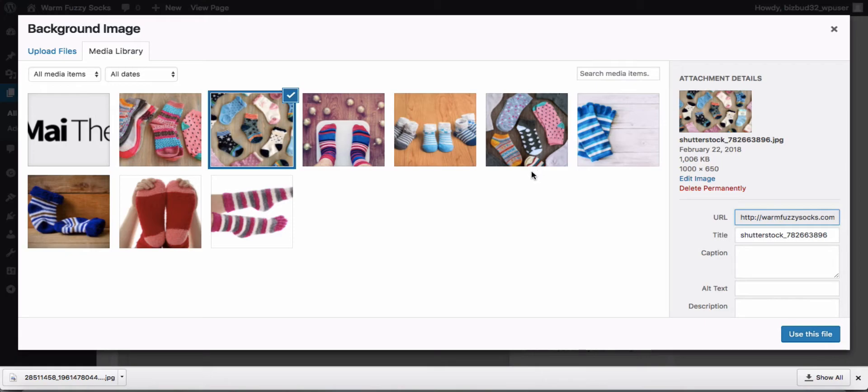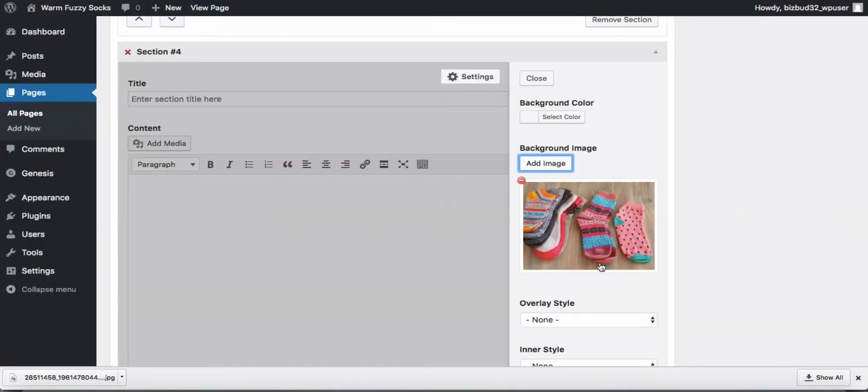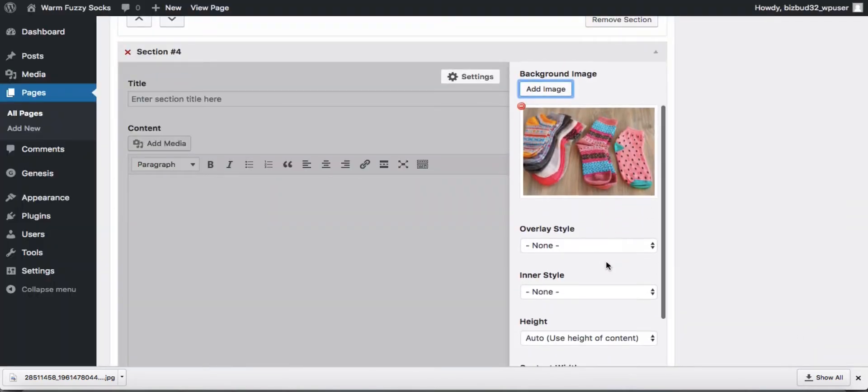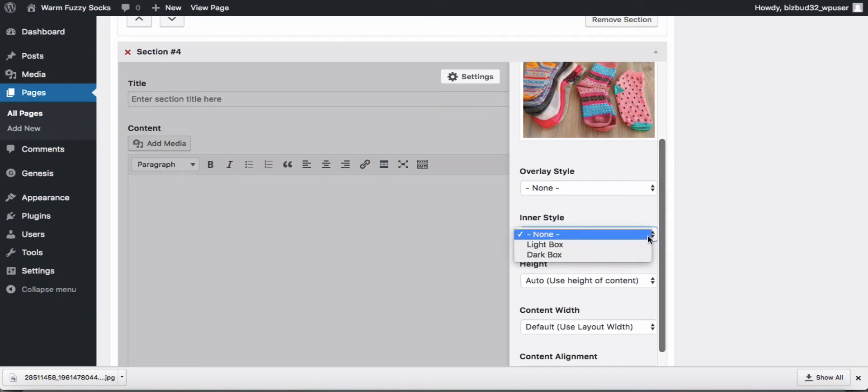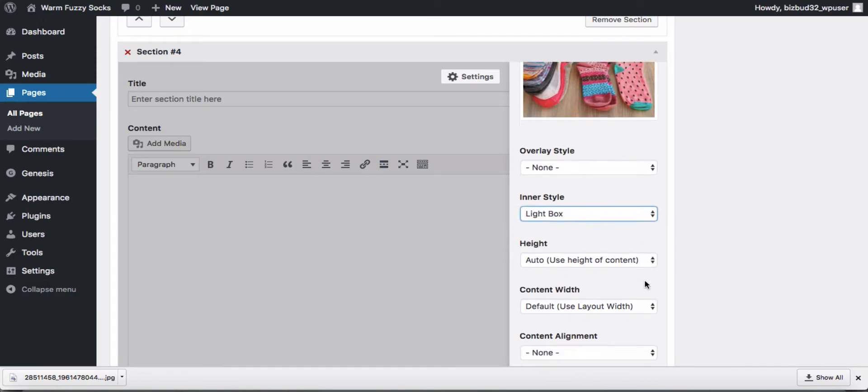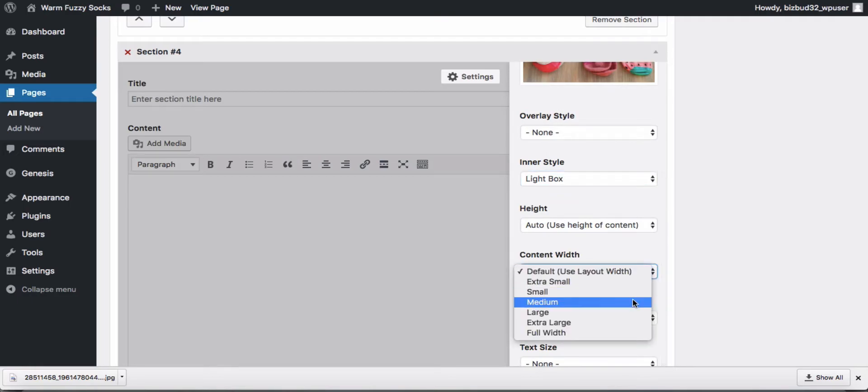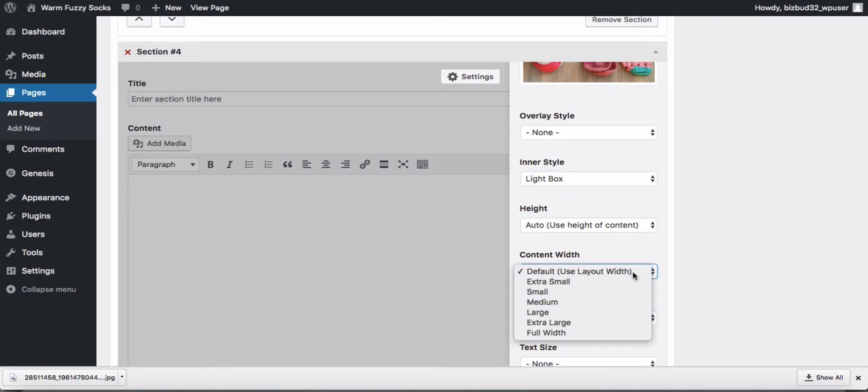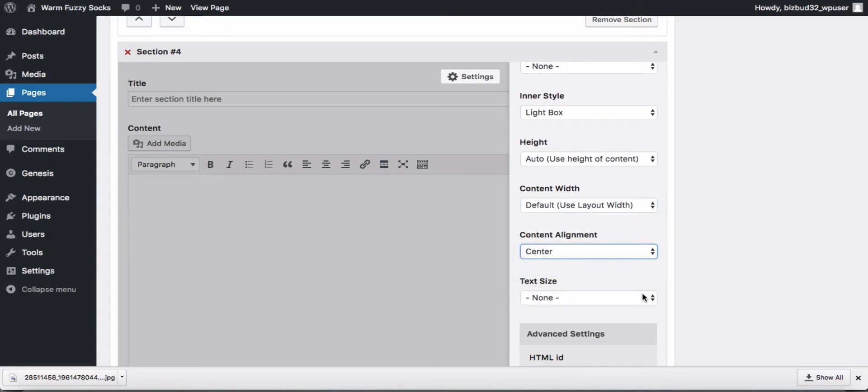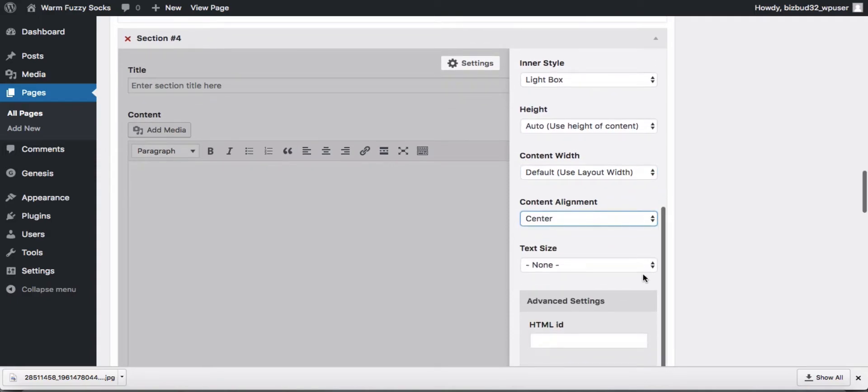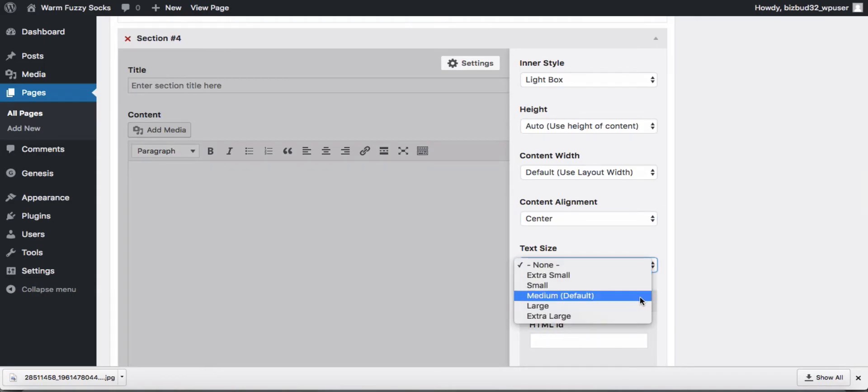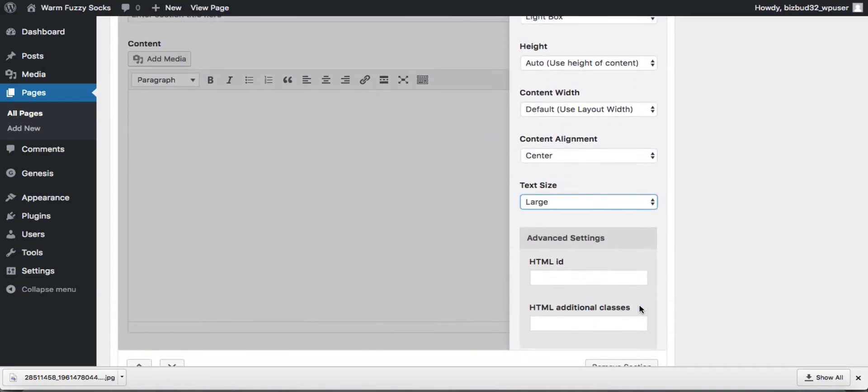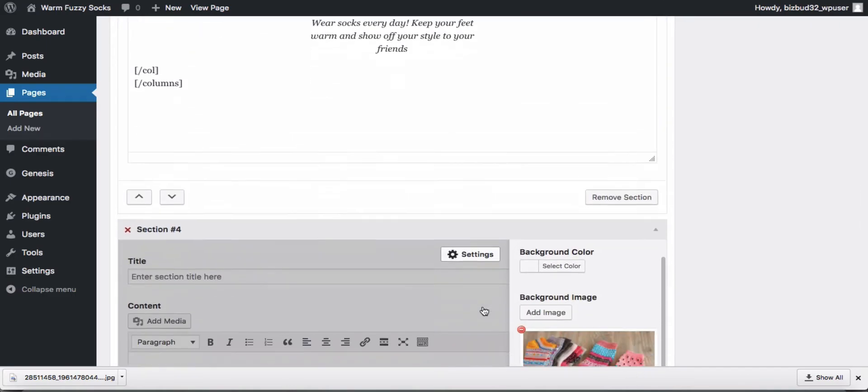We use that one a lot, don't we? Let's pick this one instead. All right, so now that's going to be the background of our image. We did use a box, so we're going to put a light box over that. Height can be auto. Content width, we'll just use the default. Content alignment, definitely want that to be centered. And we'll make a larger text size.